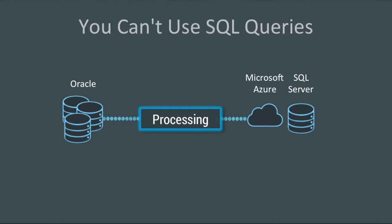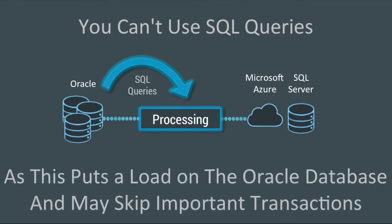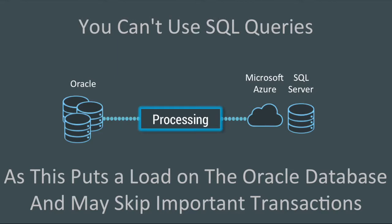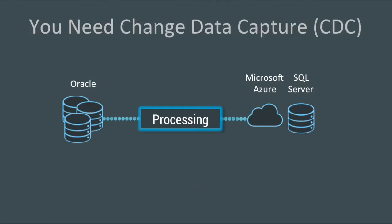Well, you can't use SQL queries, because typically these would be queries against a timestamp, like table scans that you do over and over again, and that puts a load on the Oracle database, and you can also skip important transactions.